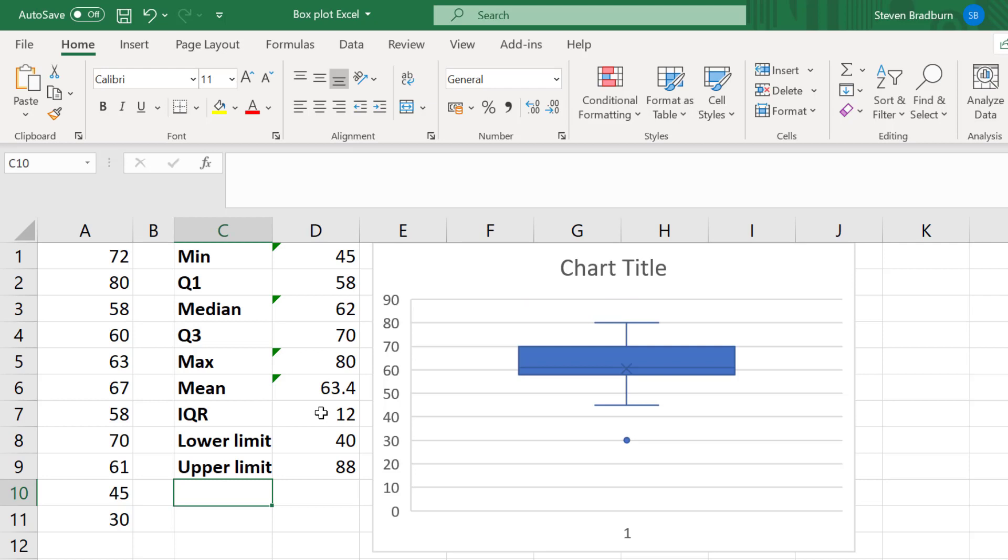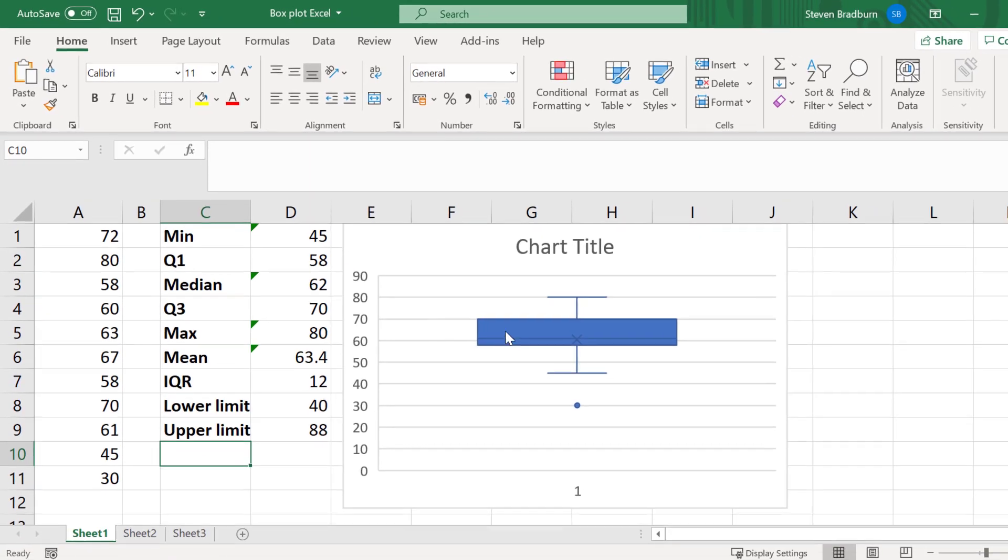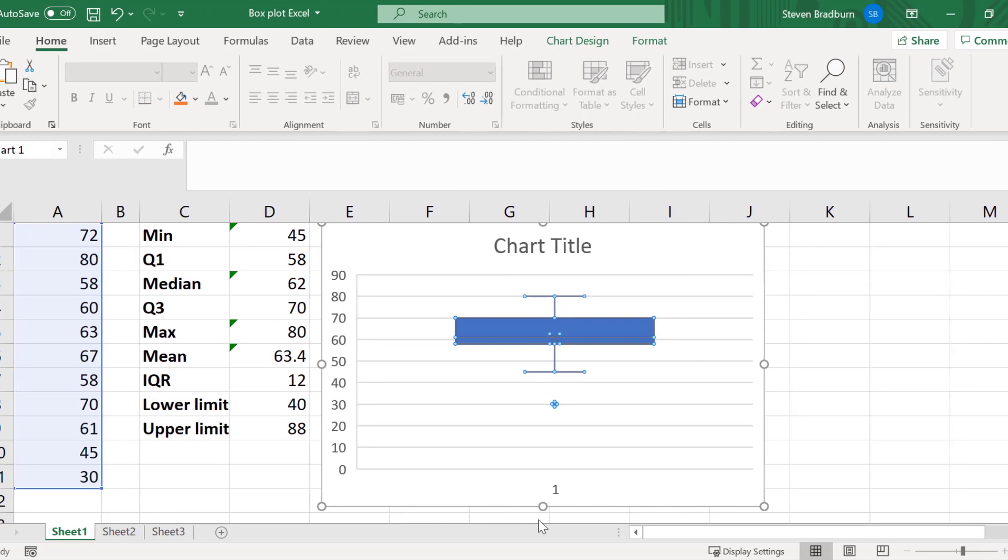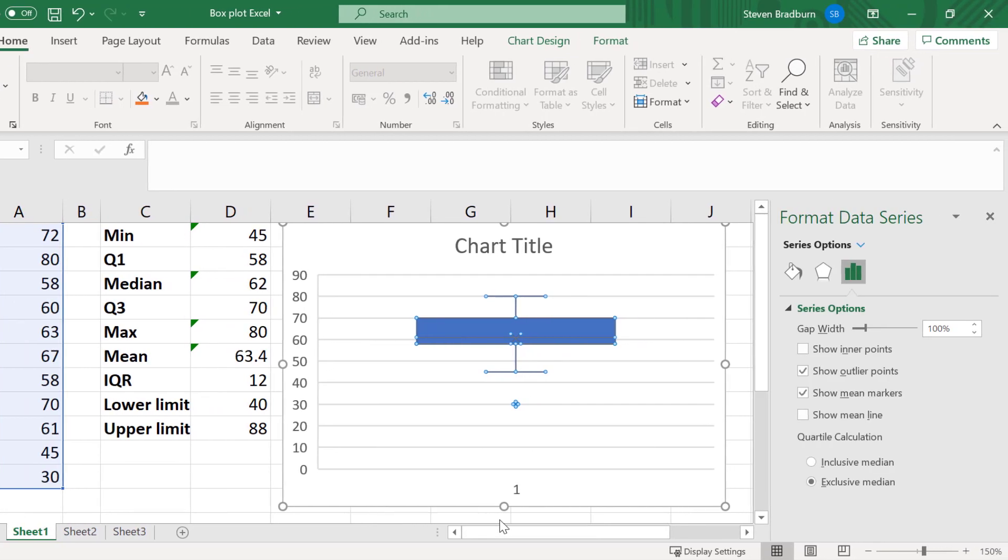Sometimes you may not want to plot the outliers on the graph. If you want to remove these, then simply right-click on the plot and select format data series. And when you do, a new sidebar should open to the right.